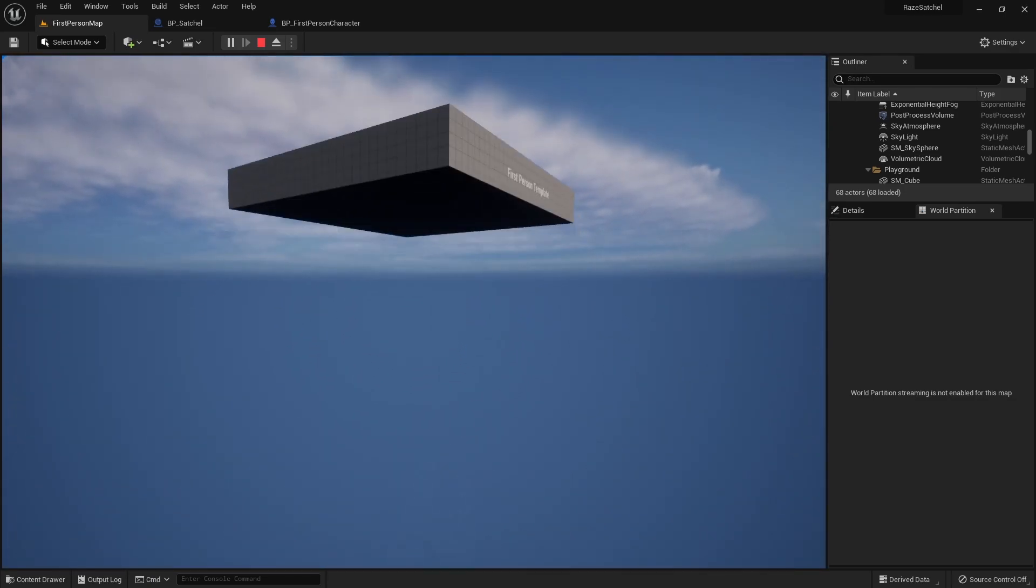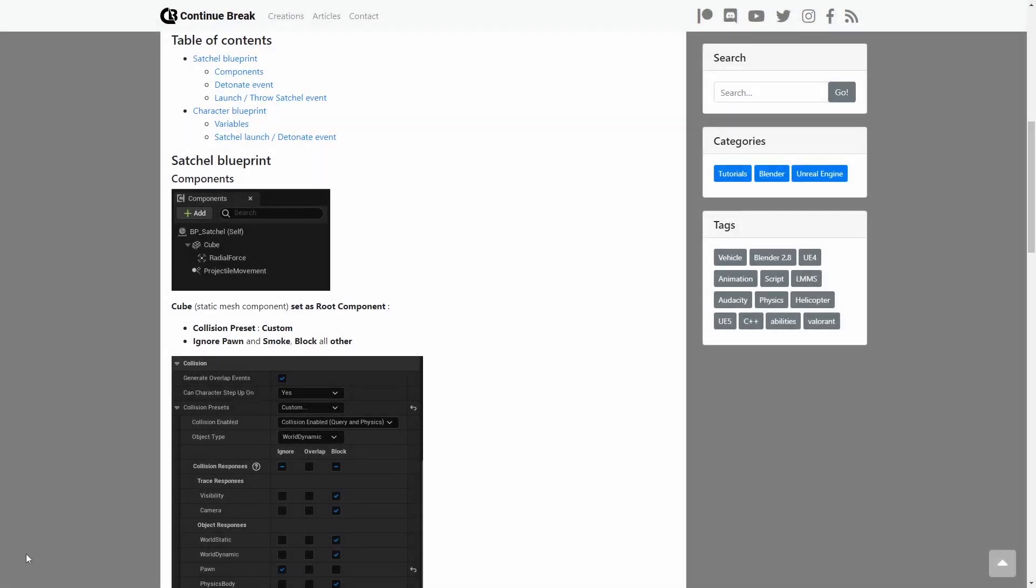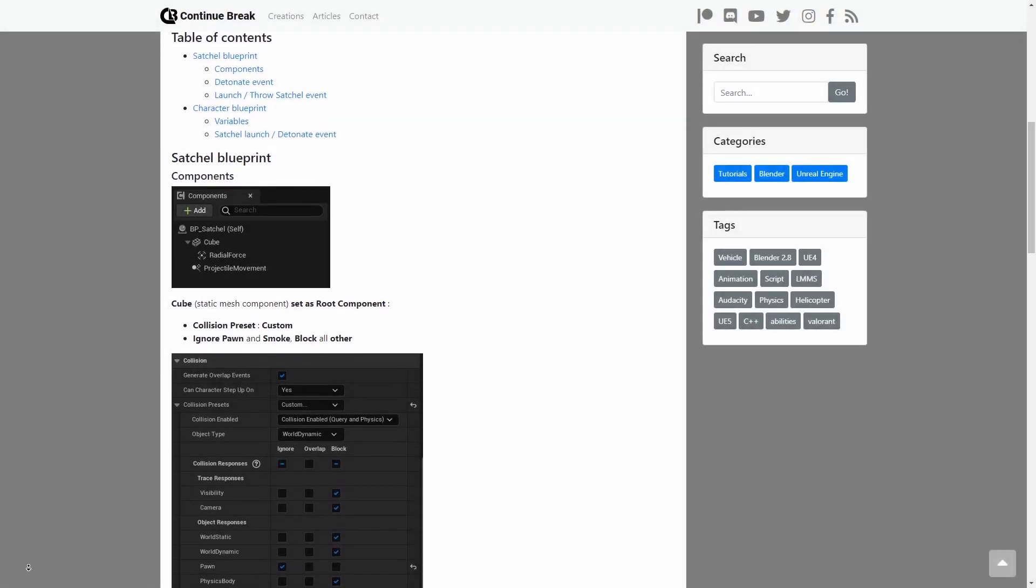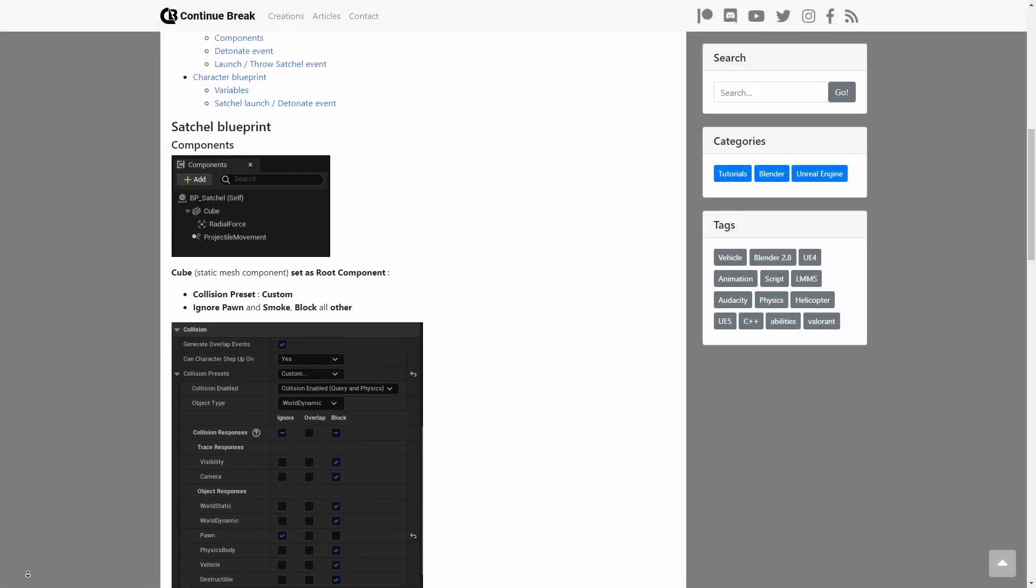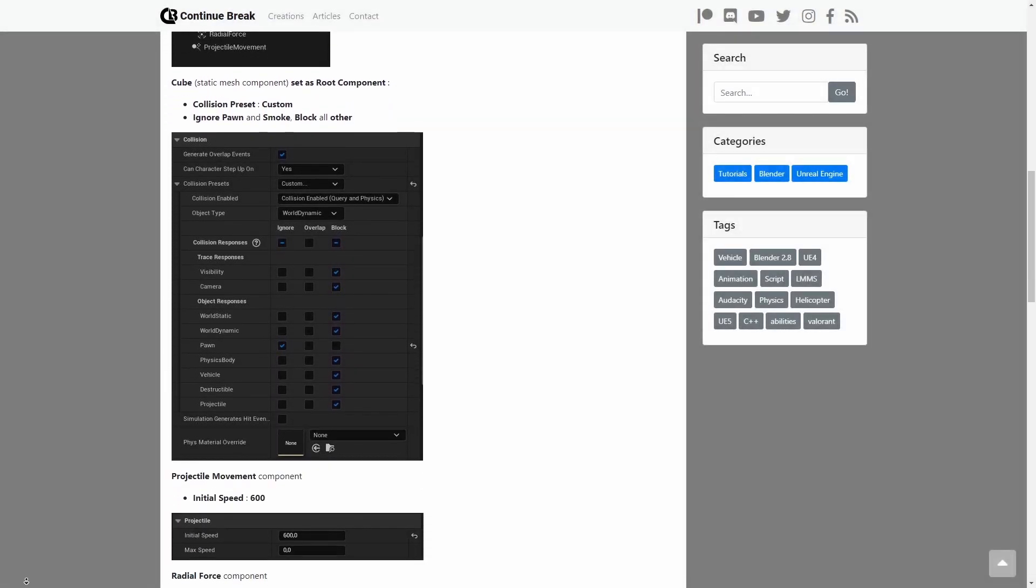If you don't like to pause videos to get a better look at Blueprints, you can find all the Blueprints on my site. You can find a link to it in the description.